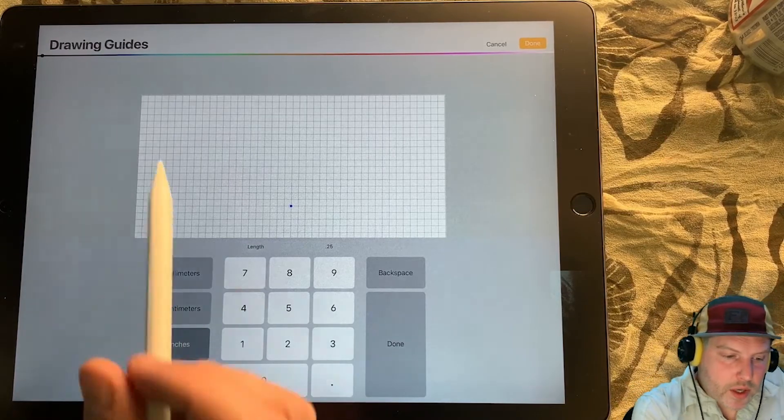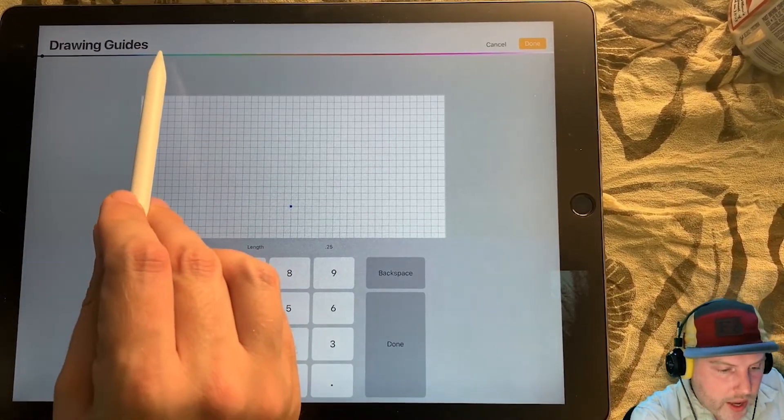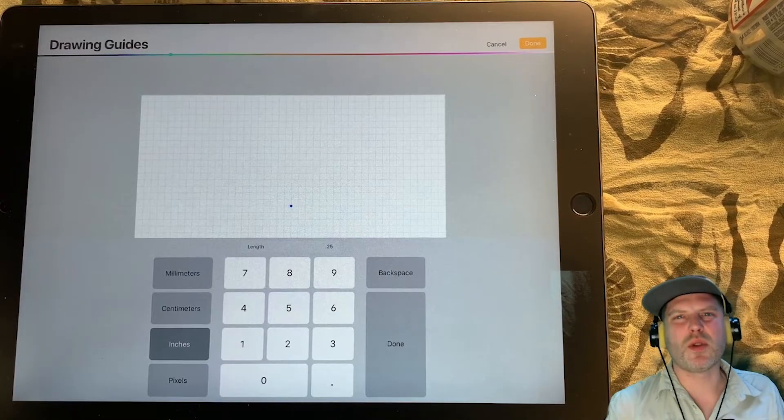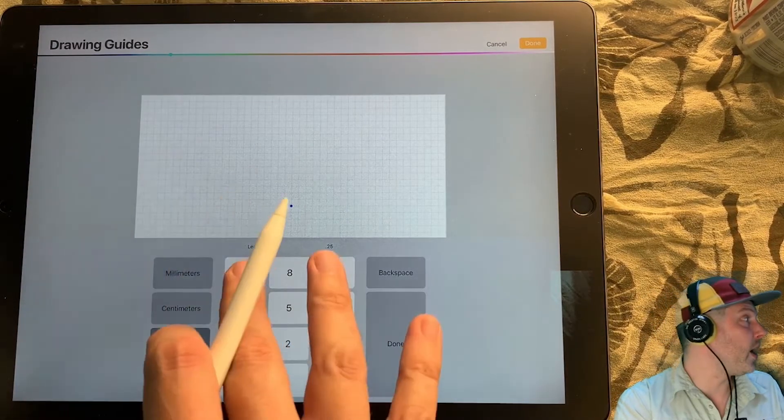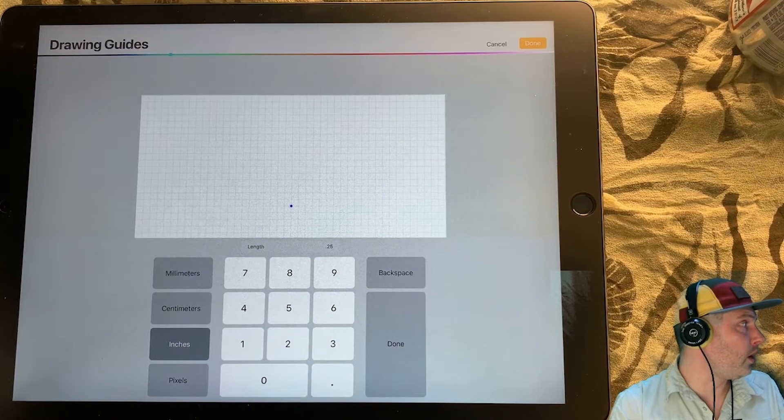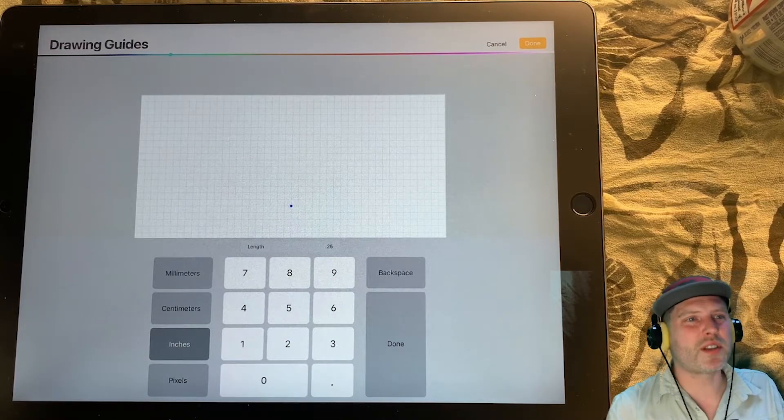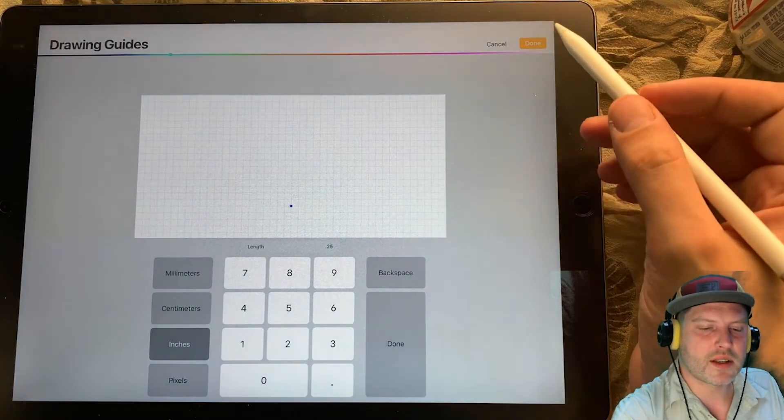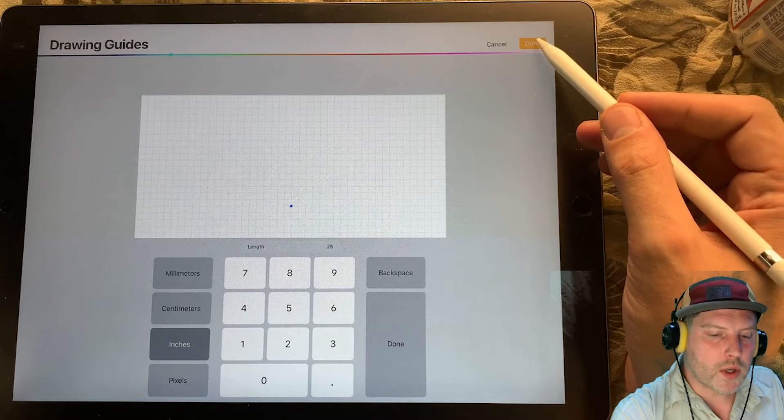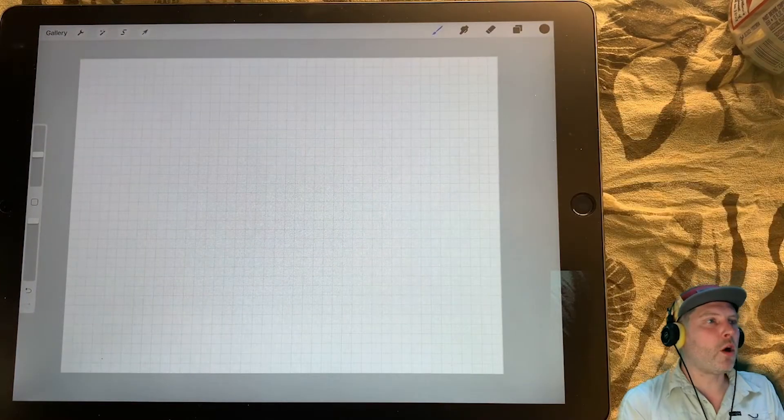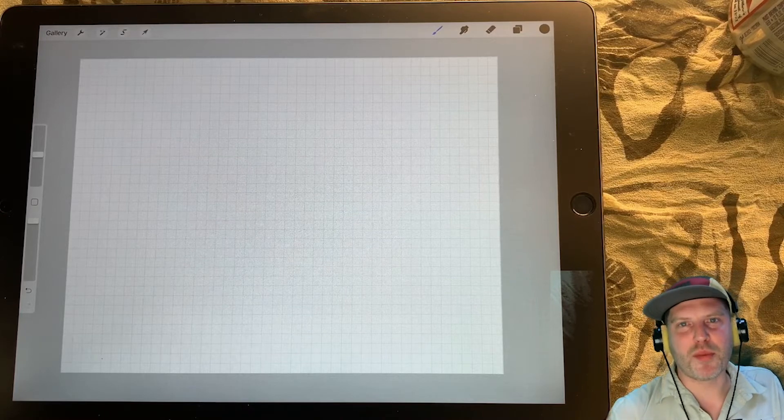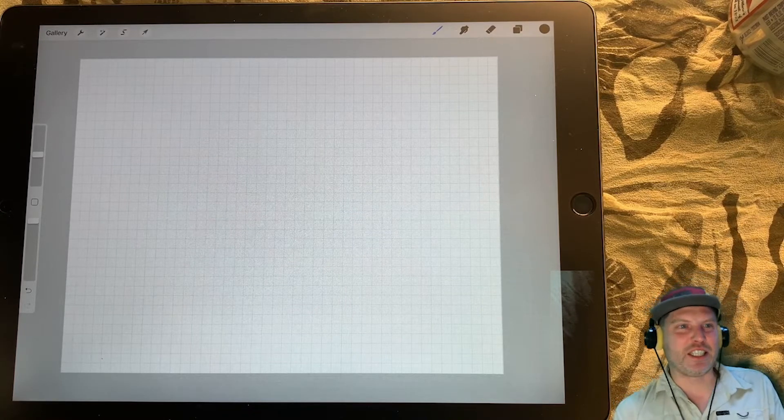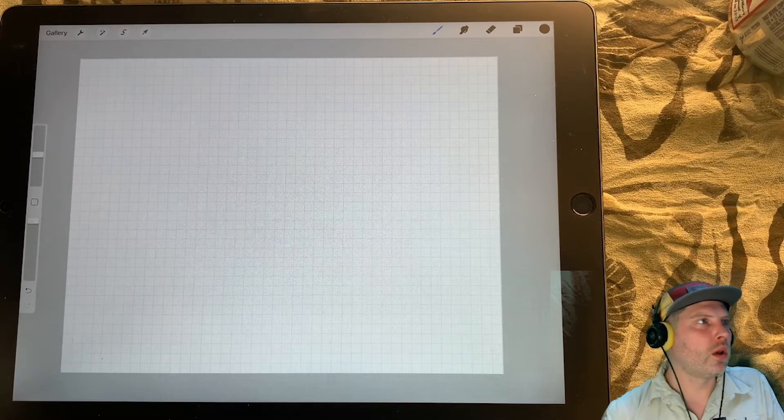The last thing I want to do is I want to change the color here to a light blue because I'm using black lines. And I want to be able to separate the grid from my pens. So once we have that, let's tap done. And there we go. Quarter inch grid. Just like the graph paper you buy in the store except digital because this is 2021 and we are cool.